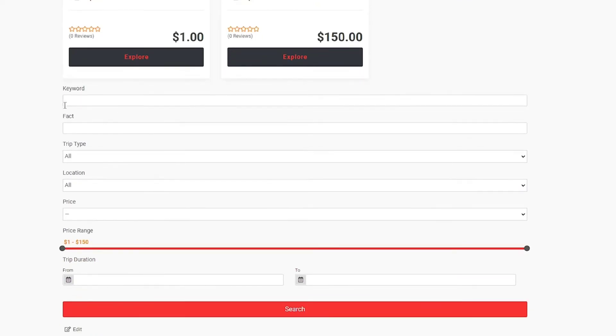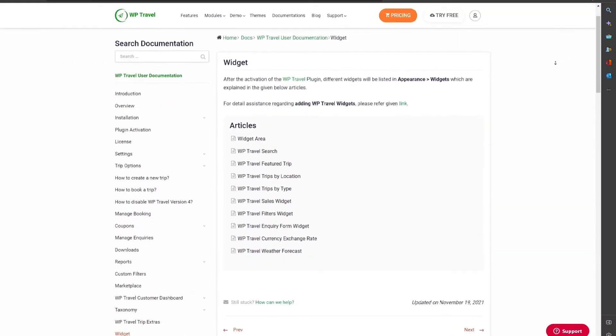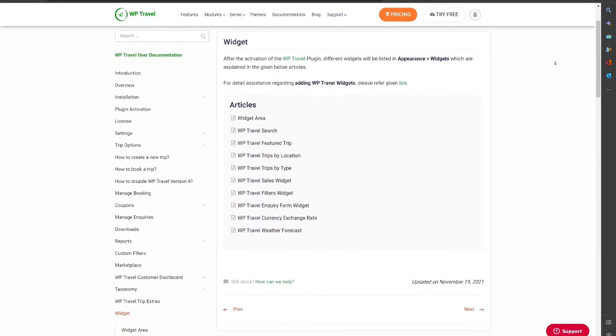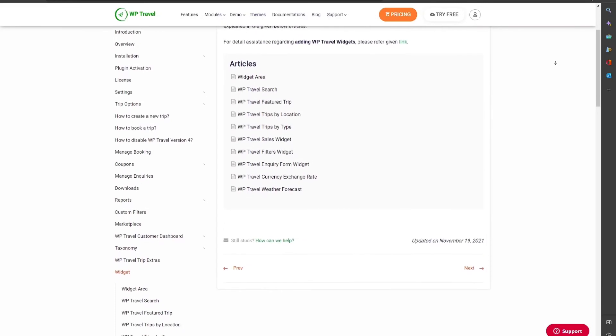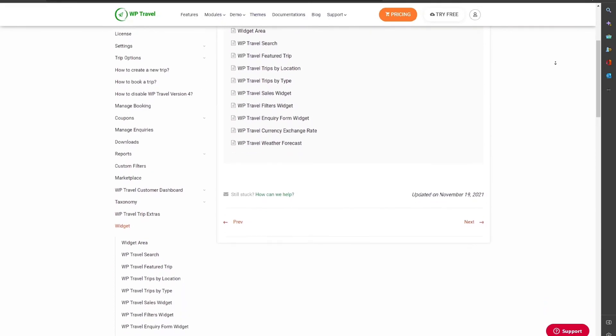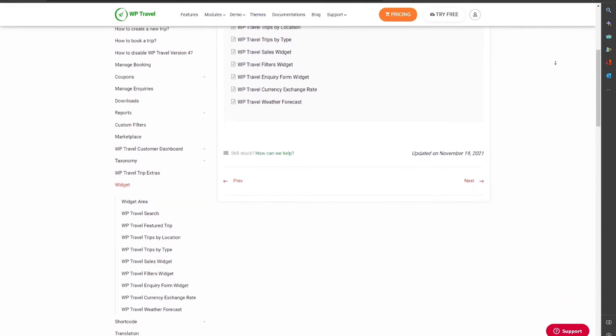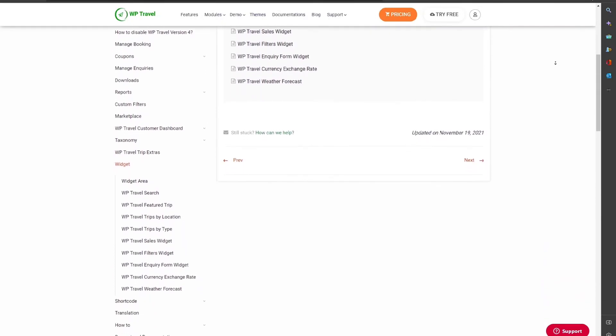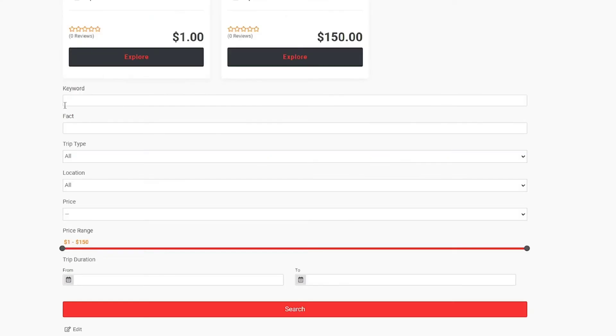That's pretty much it for this video. In case you want to learn more about WP Travel widgets, you can head over to the link in the description which will direct you towards WP Travel documentation where you will have complete knowledge about widgets. I hope you understood the process.